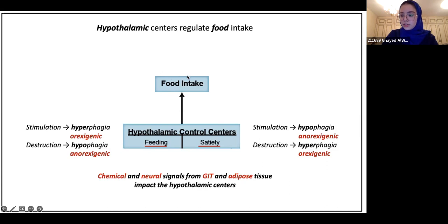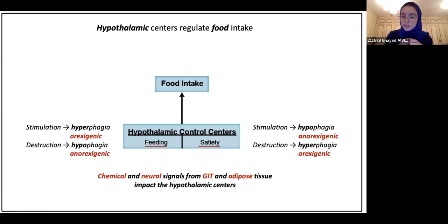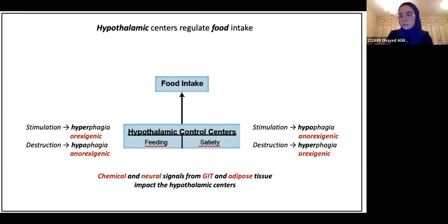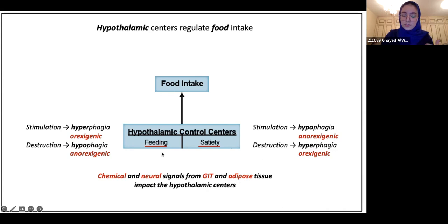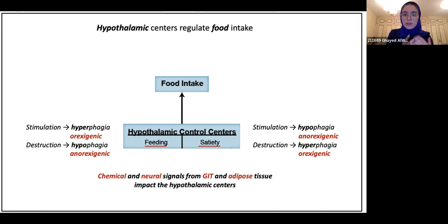In the hypothalamus, we have a center that regulates our food intake — it determines whether we feel the need to eat or whether we feel full. There are several signals that come from our gastrointestinal tract or from fat in our body that can stimulate these centers. If a signal from the GIT stimulates feeding, you would feel more hungry, and that leads to hyperphagia. Your body is telling you that you need to eat.